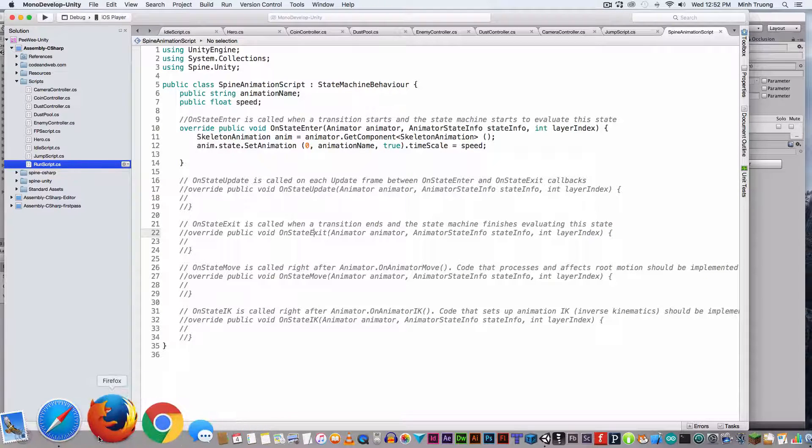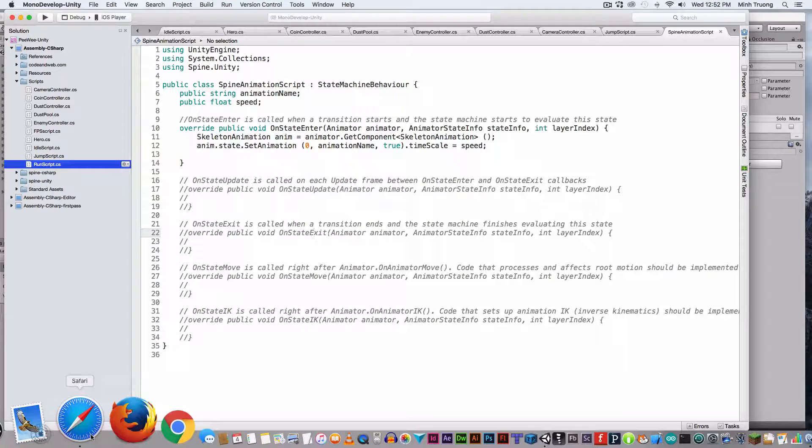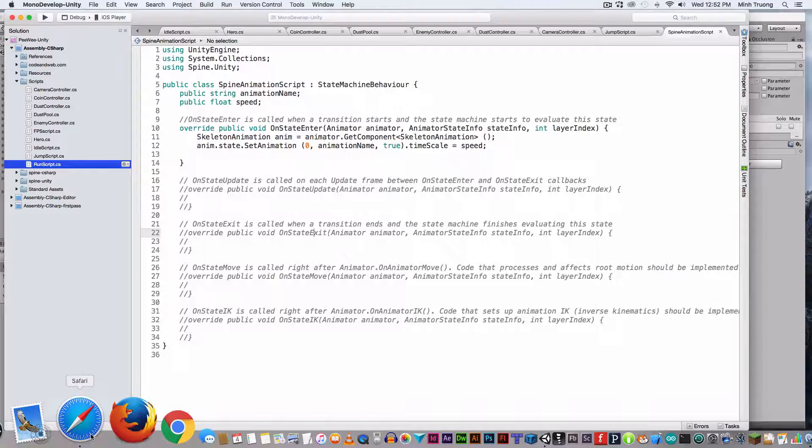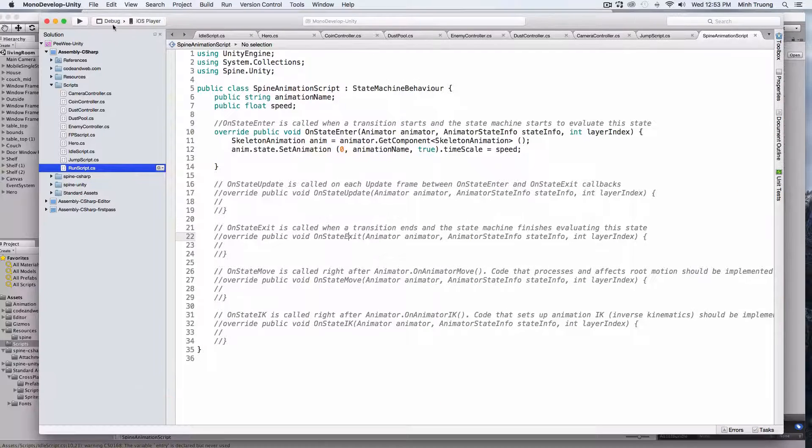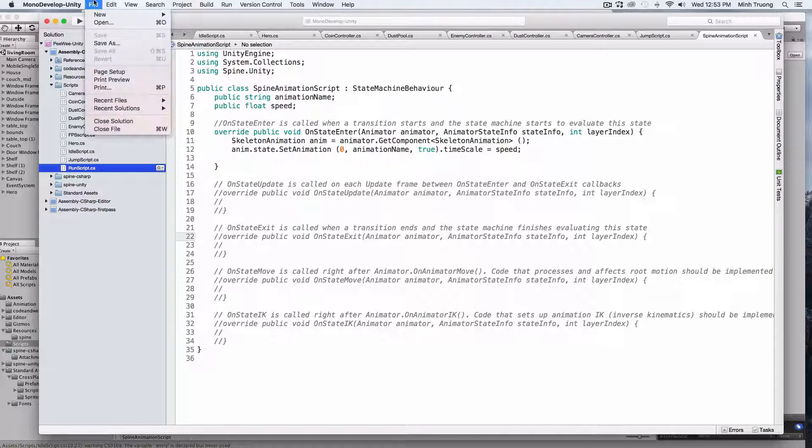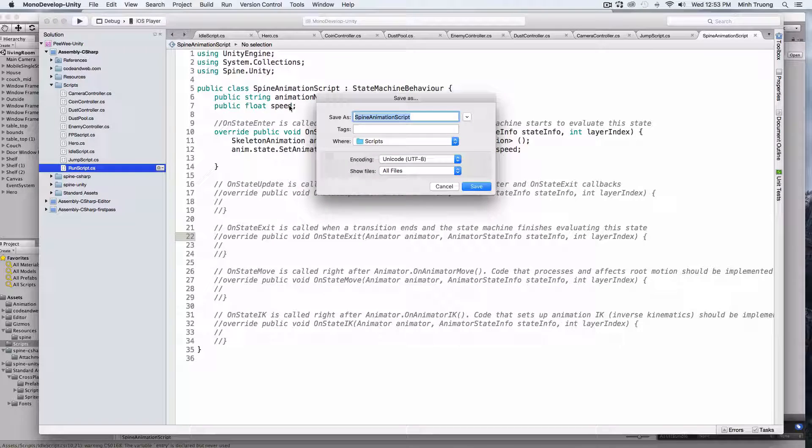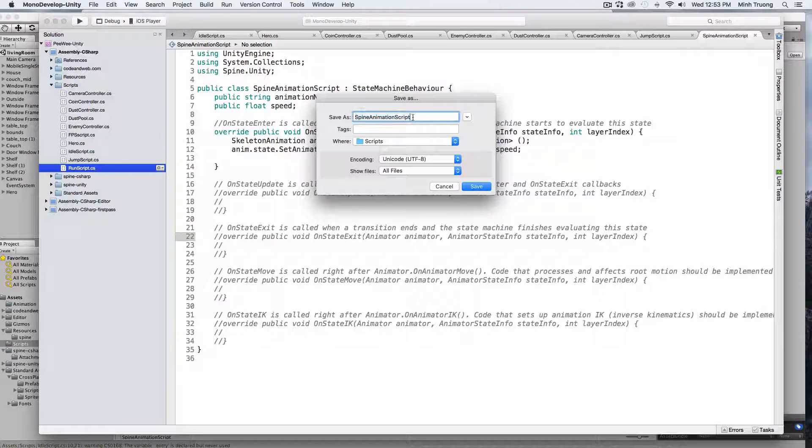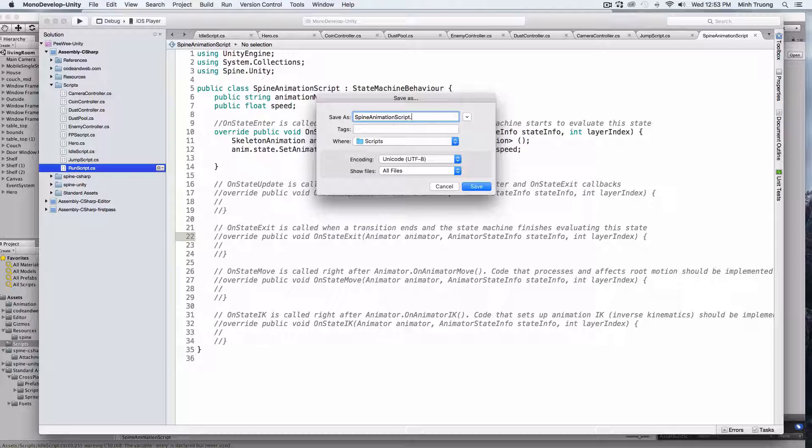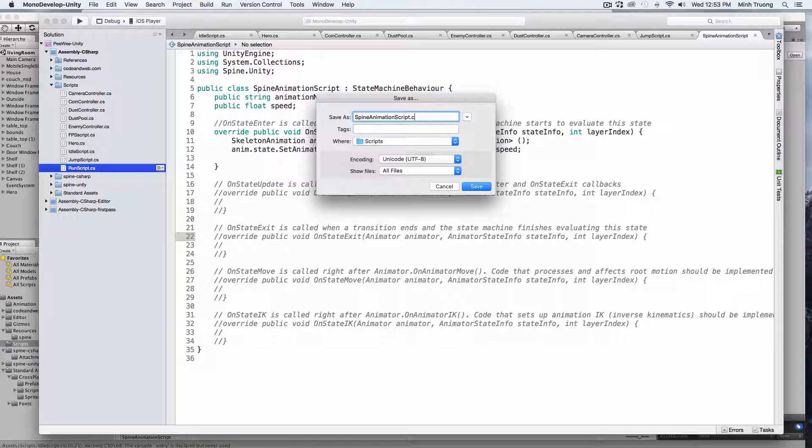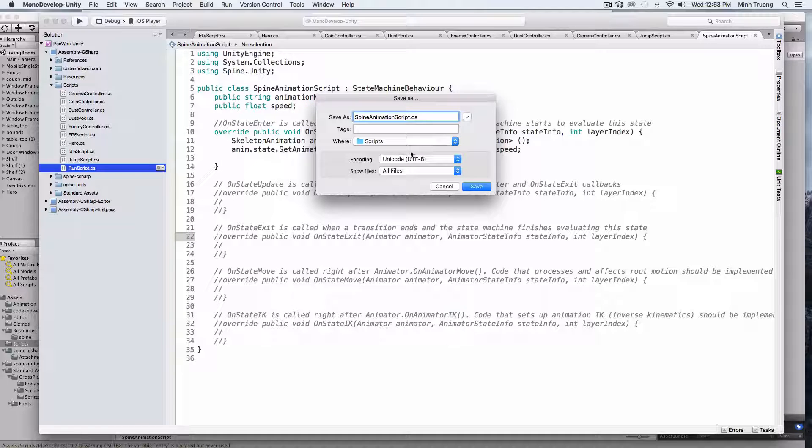Okay, that's pretty much it. Save it. Just forgot to add in .cs.